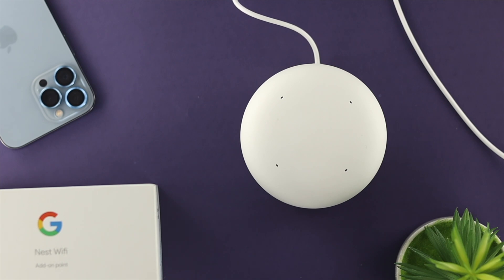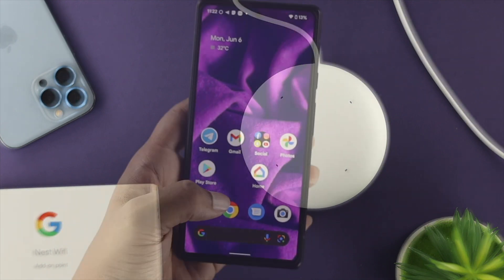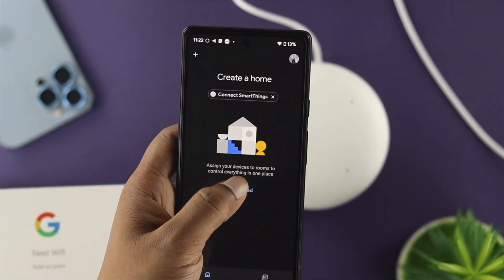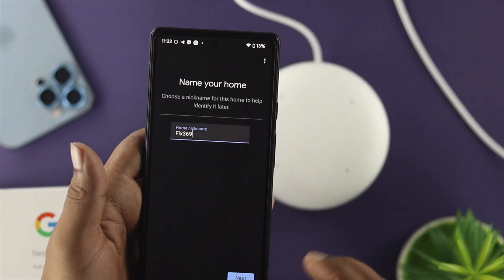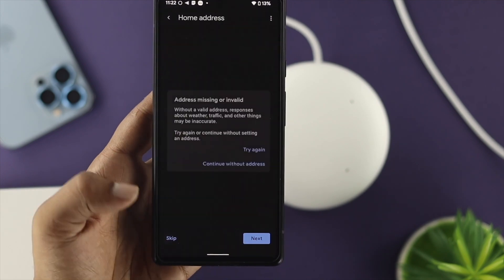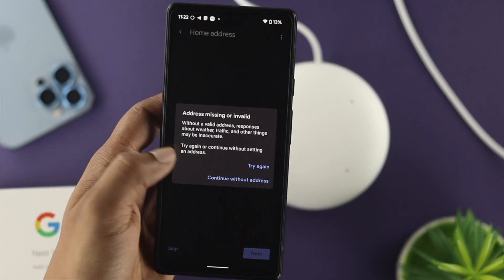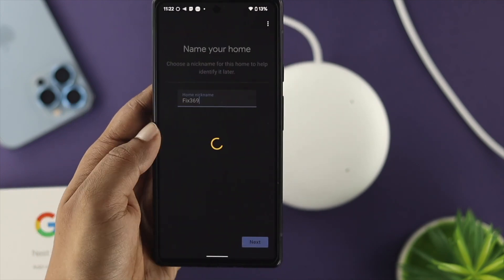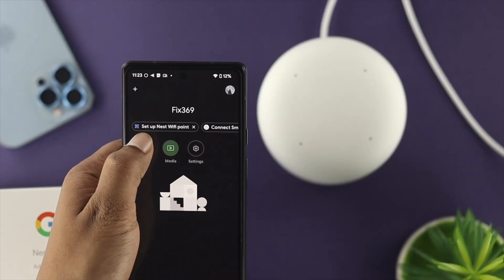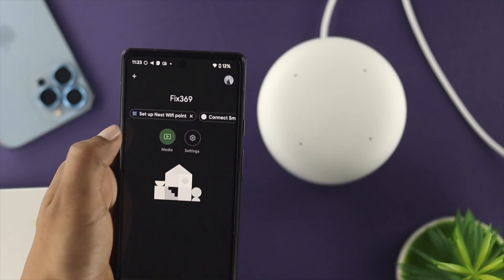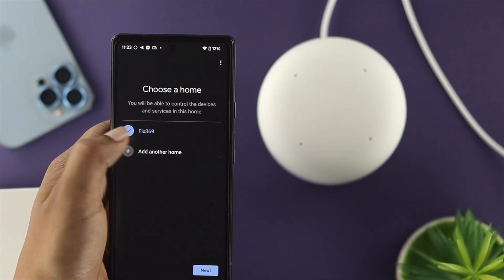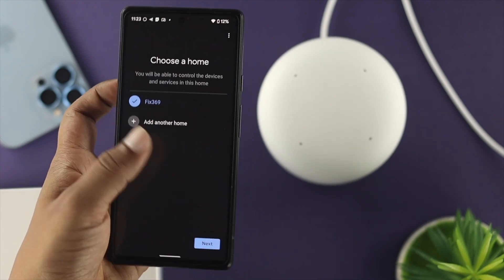Once your device says to use the Home application to set up your device, open up your Google Home app and tap on 'Get Started.' Set a name — you can add your home address but you can skip it. Then tap on 'Set up Nest Wi-Fi point' and choose your name.